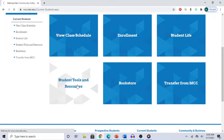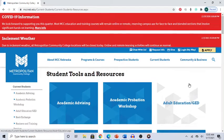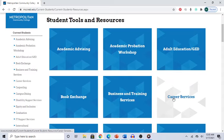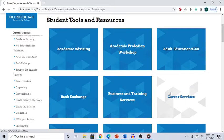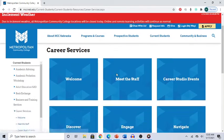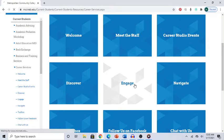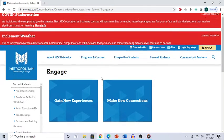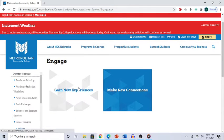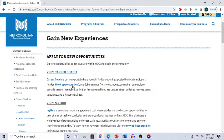Click on 'Career Services,' then click on 'Engage.' You have a couple of different choices — click on 'Gain New Experiences,' and then select 'Career Coach.'